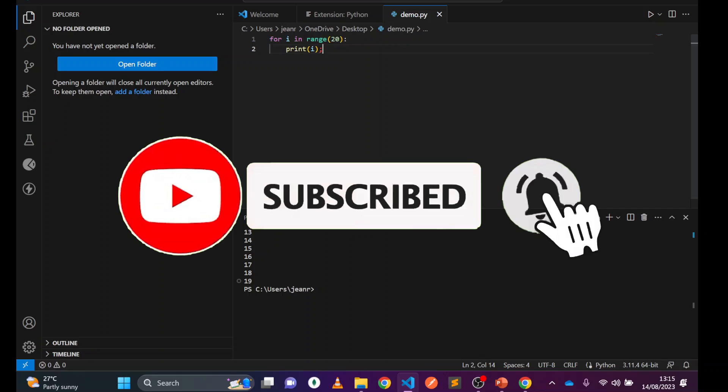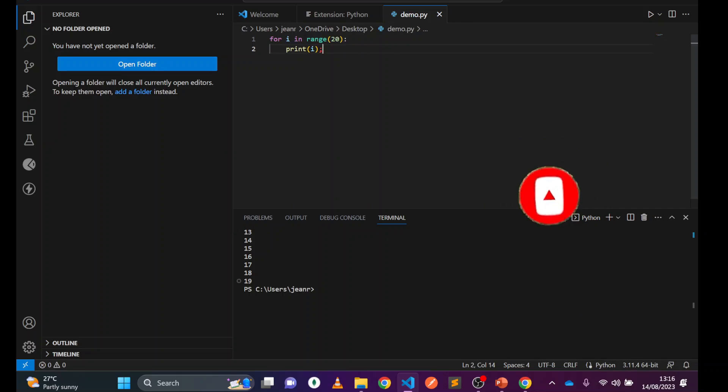So guys, in this video you have learned how to install VS Code and how to configure it to be Python-friendly and Django-friendly. See you in the next video. Thank you, bye bye.